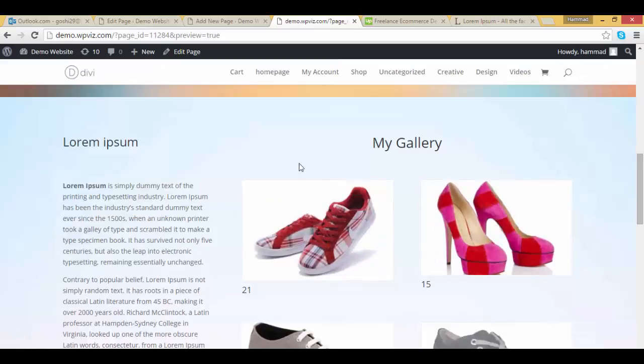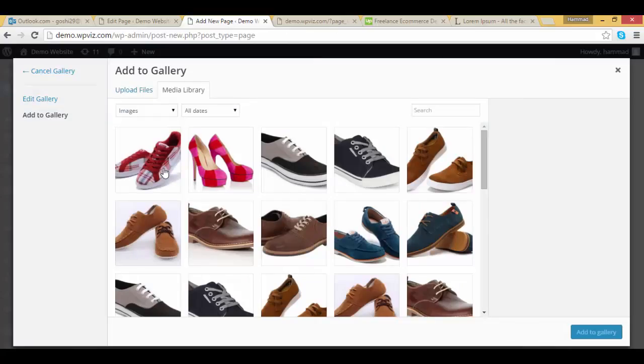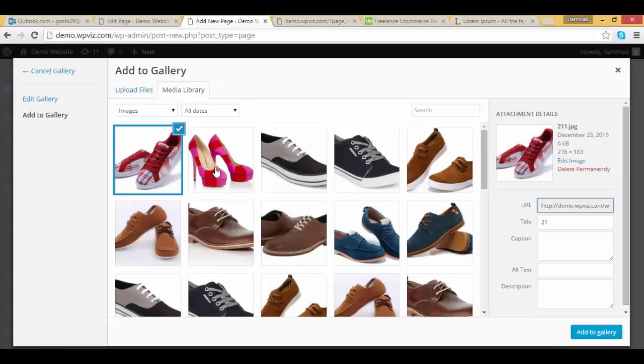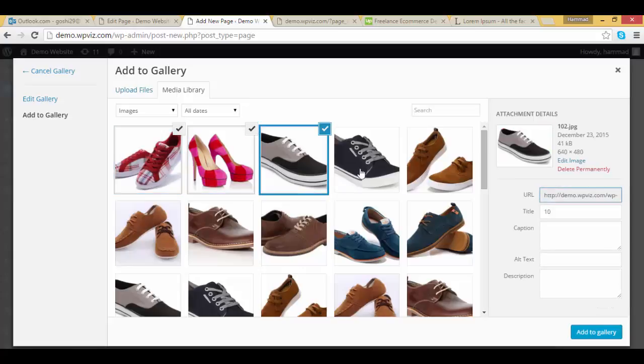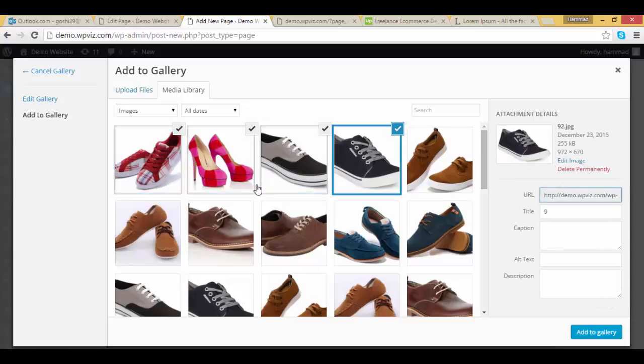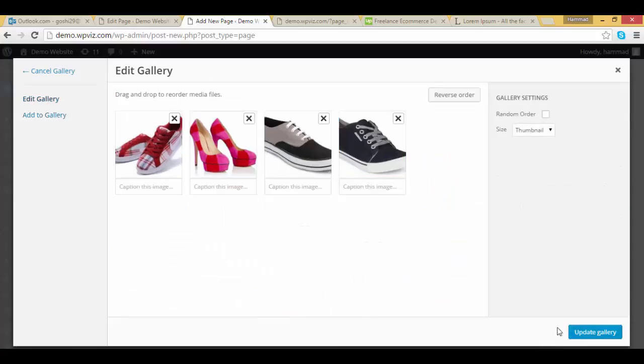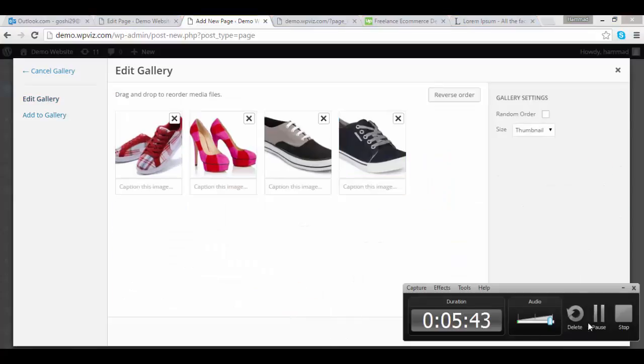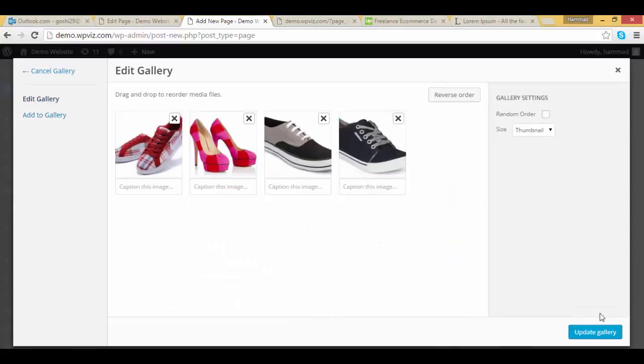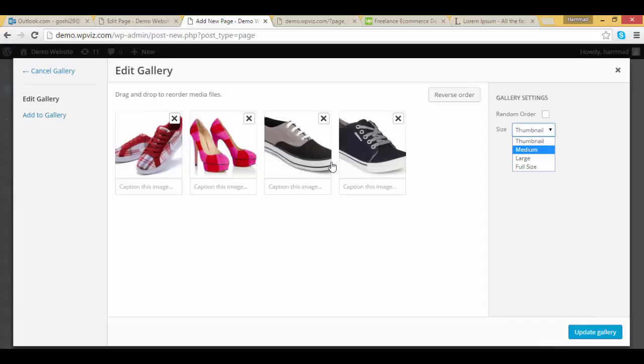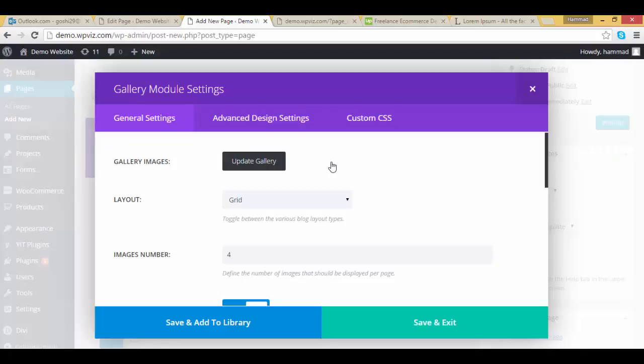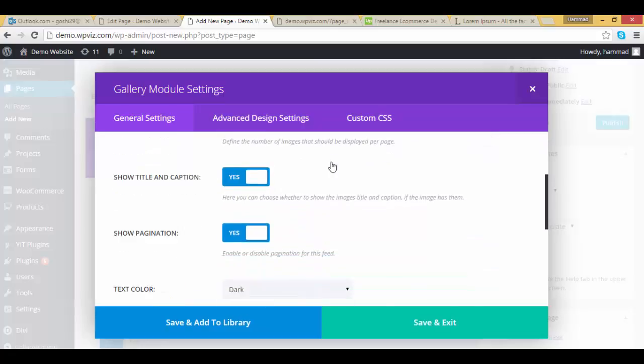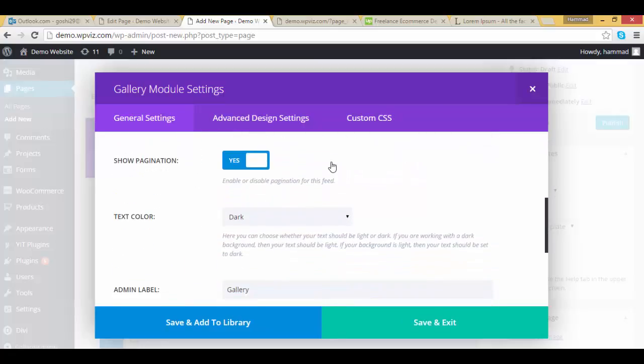So, ok, 1, 2, 3, 4, so I am picking 4 images, and I am changing the size from thumbnail to medium, and click on update gallery. Now we have selected images, and finally click on save and exit button.